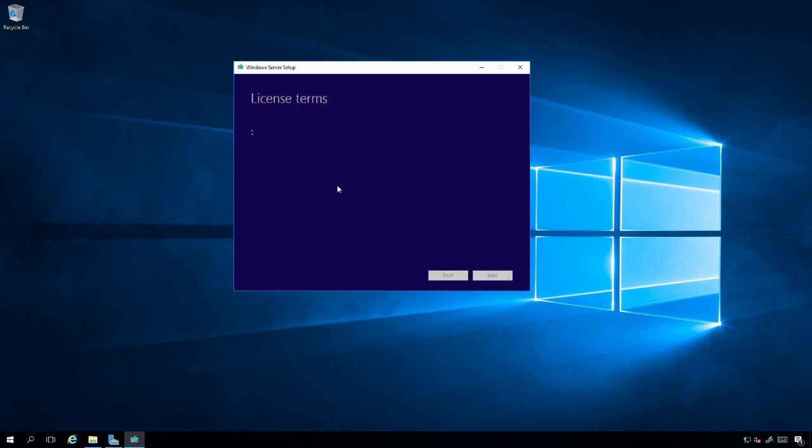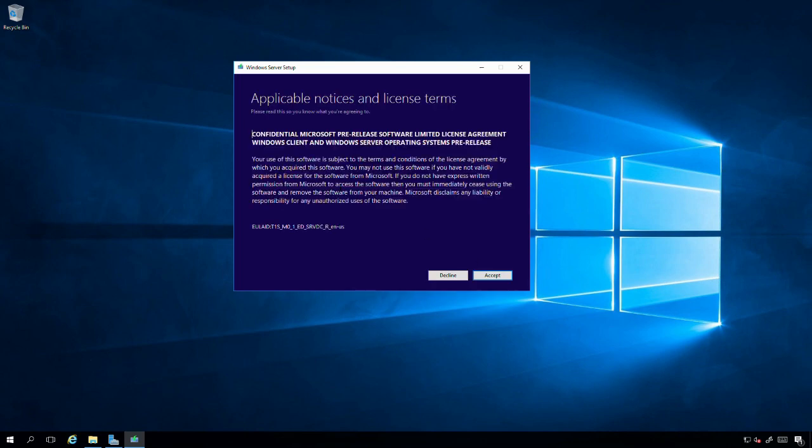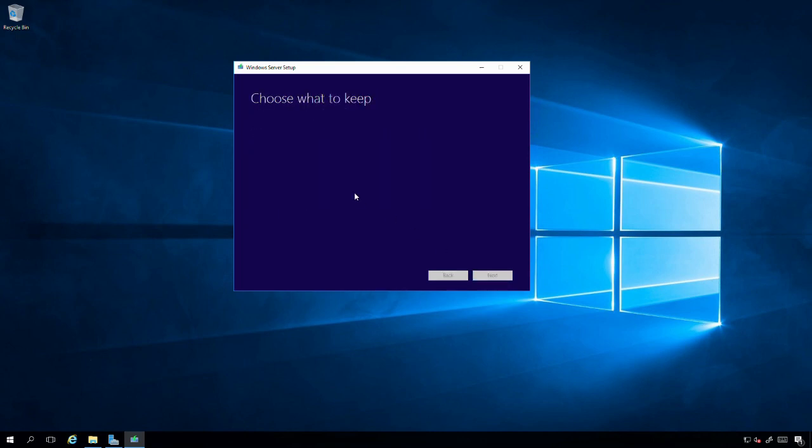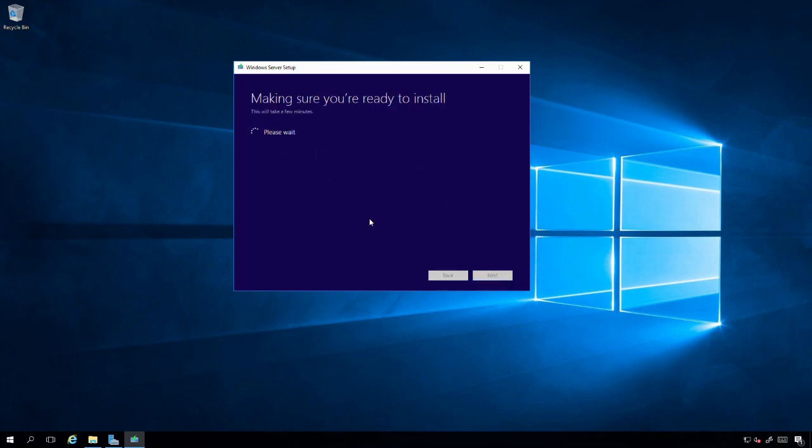It's prompting me about pre-release software. I'm going to accept the license terms. Now it's giving me an option to keep personal files and apps or I can choose to keep nothing and start over from scratch. I'm going to allow it to keep personal files and apps. I'll click Next.